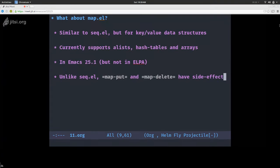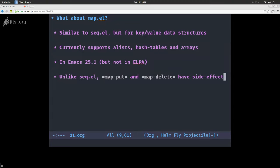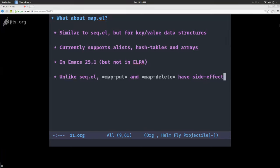The last part of my talk is about map.el. I'll be a bit shorter on this because it follows the same principles as seq but works on key-value data structures. It currently supports alists, hash tables, and arrays. There is no support for plists — the reason being you can't really distinguish alists and plists. It's not available in ELPA for technical reasons: it has dependencies on Emacs 25. And unlike seq, it does have a few side effects — it's just being pragmatic, since in Emacs Lisp you often mutate a map by setting keys and values.